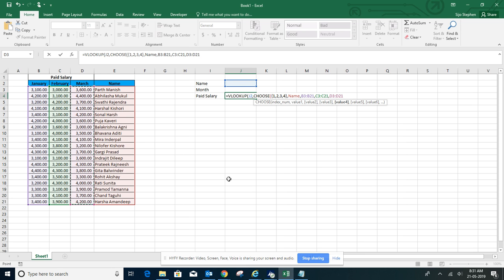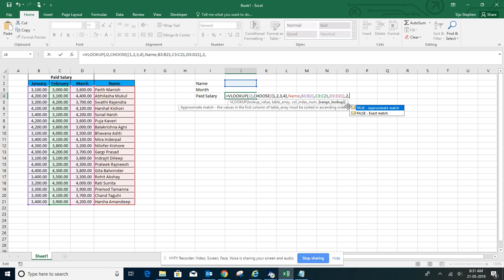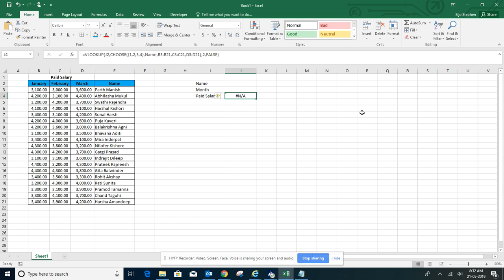Let's close the bracket. To get the second index, which means January, we'll use two. You need the exact match, so we'll select FALSE and close the bracket.